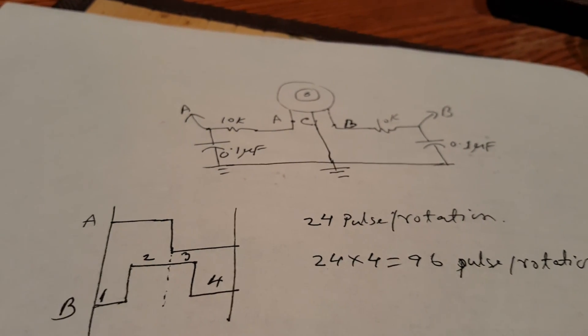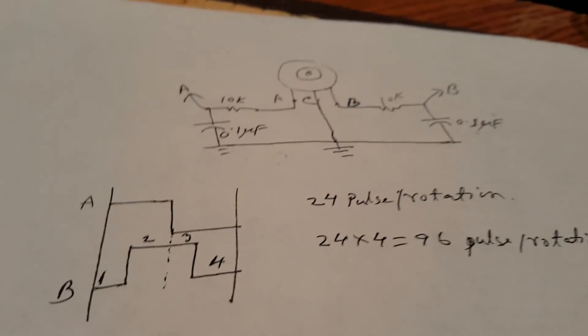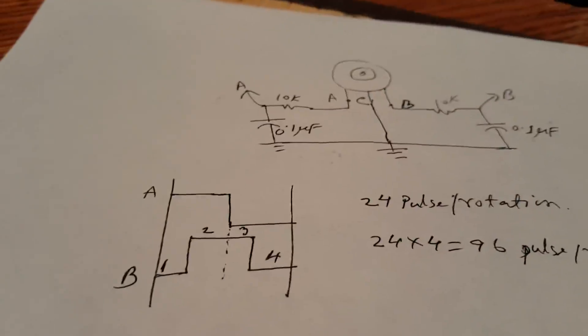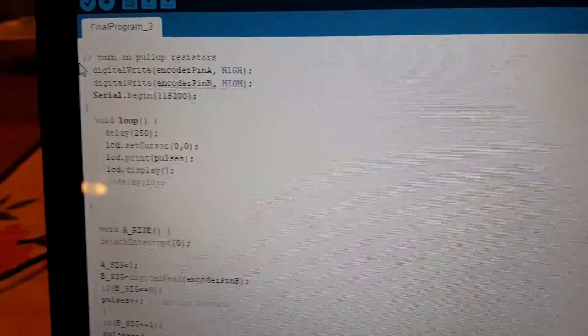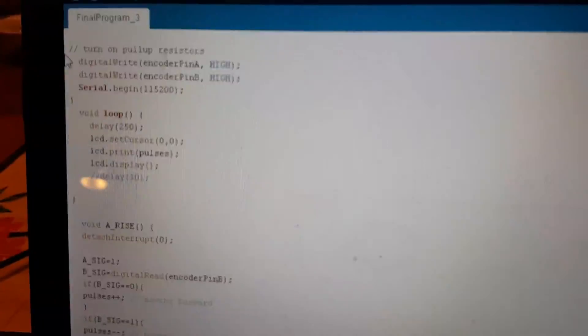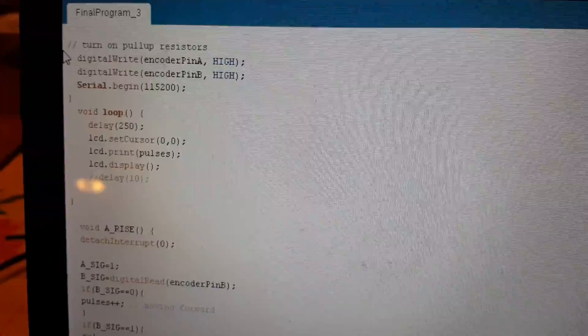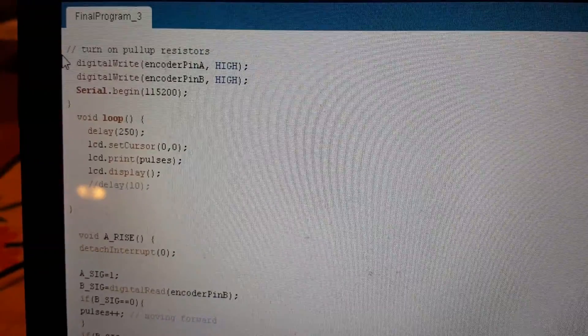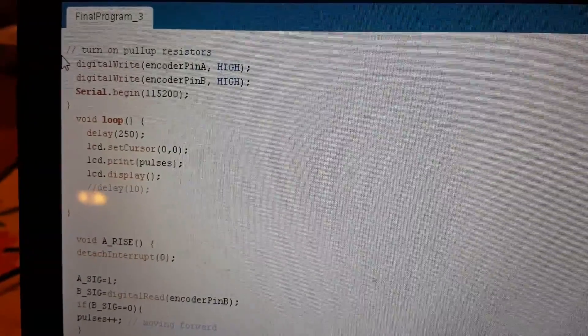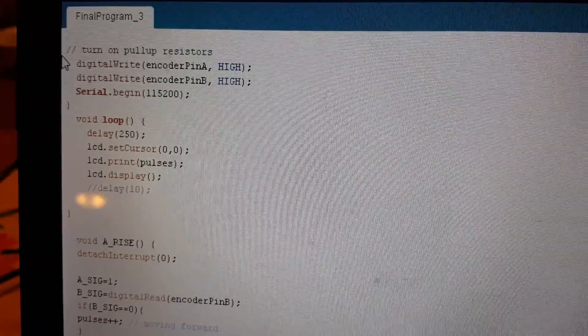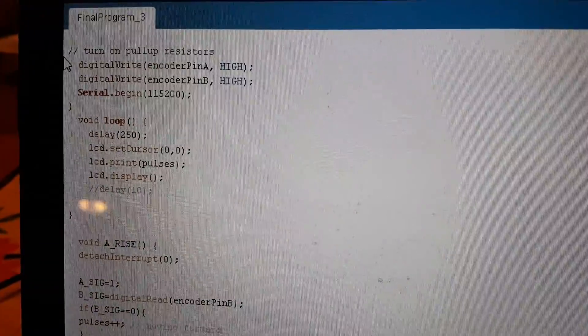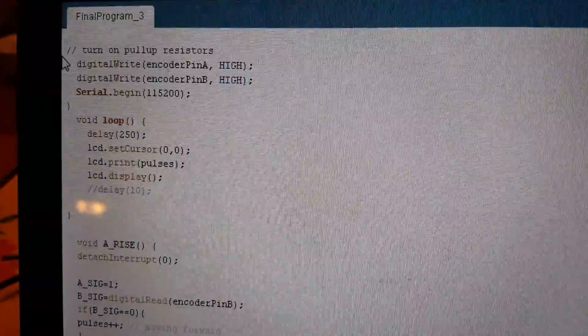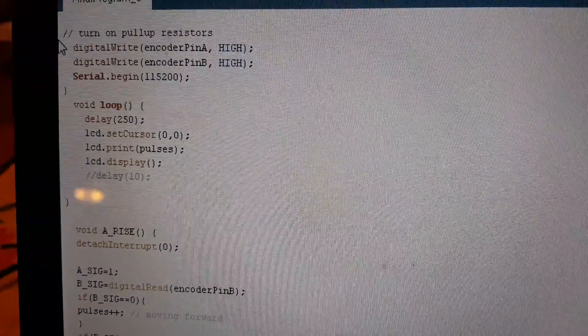Here is the program that I have written in order to read different values. I have used interrupts on both pins, and finally got the value and displayed it to the LCD.